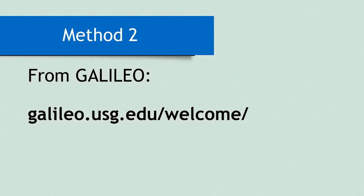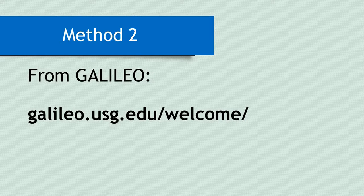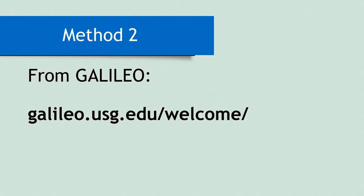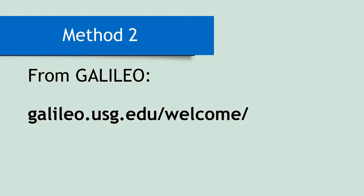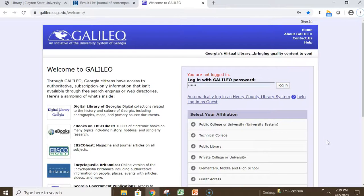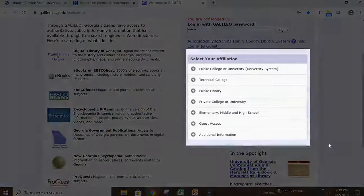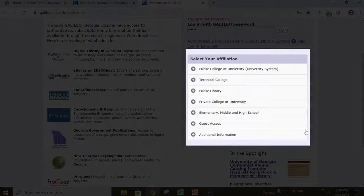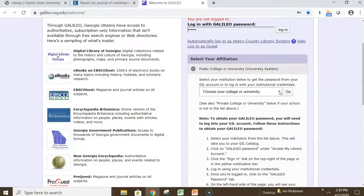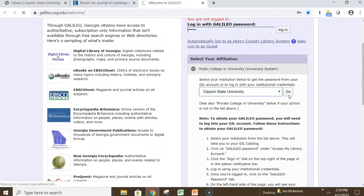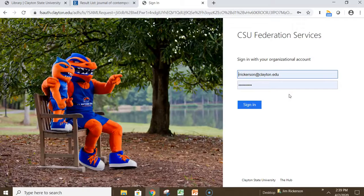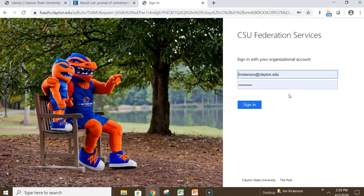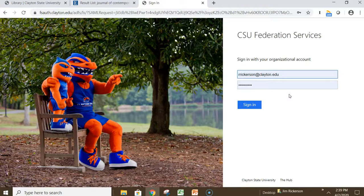For the second method, we will begin at the Galileo homepage located at Galileo.usg.edu/welcome. If you are not already logged into Galileo, select Clayton State University from the Wavefinder menu. Click Public College or University, and then select Clayton State University from the drop-down menu. You may also need to enter your Clayton State user credentials if you haven't already logged in.